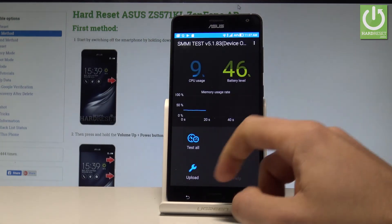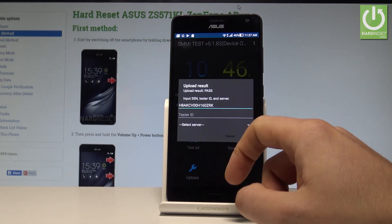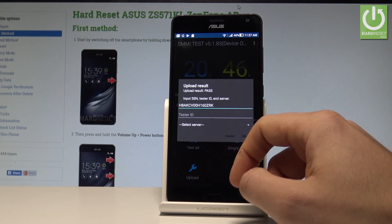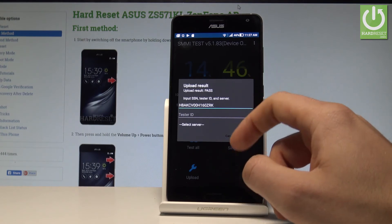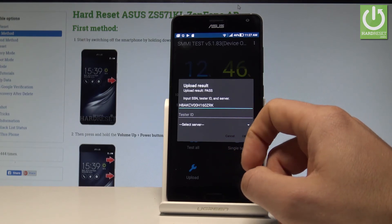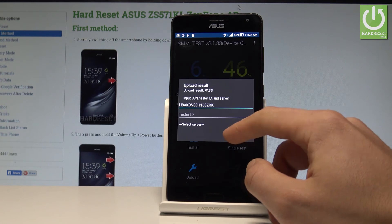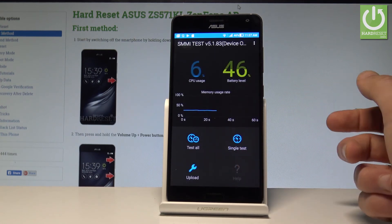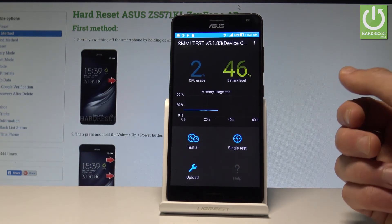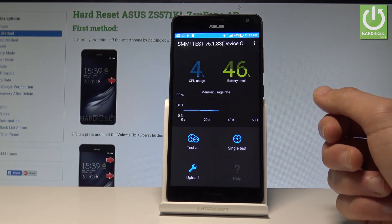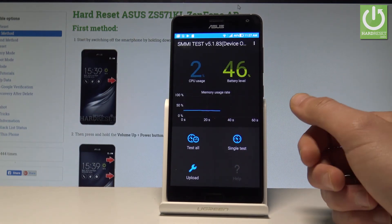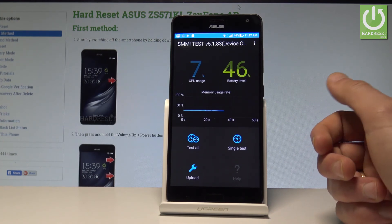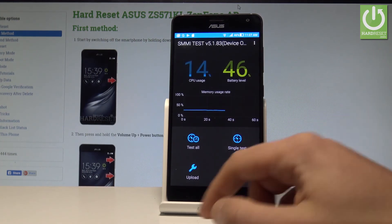Let's go back. You can choose upload right here and try to upload the following software — let's tap cancel in my case. And that's it — this is the SMMI test, the hidden test mode that you can use on Asus devices.